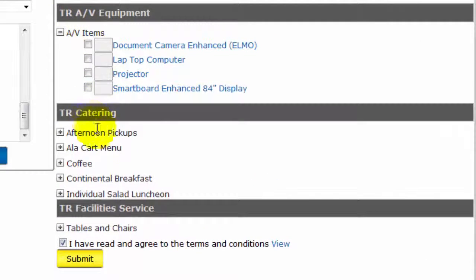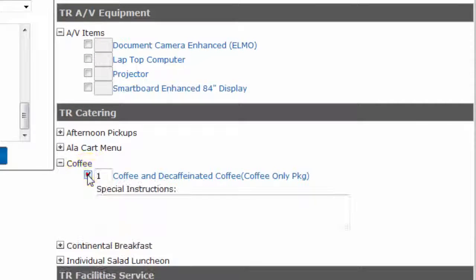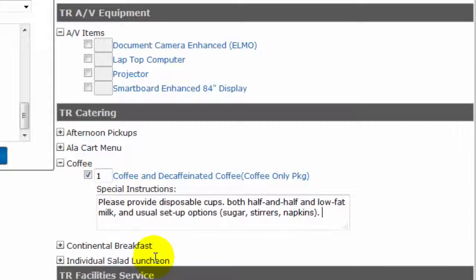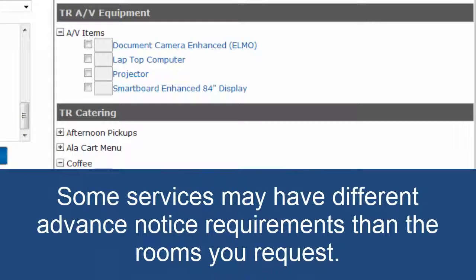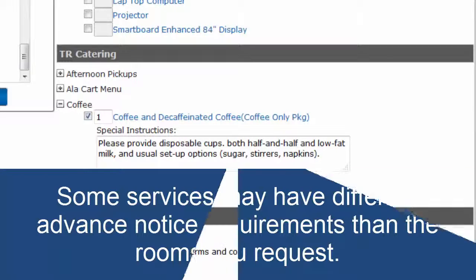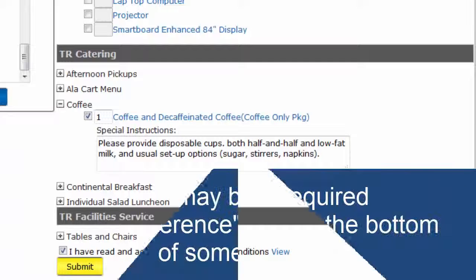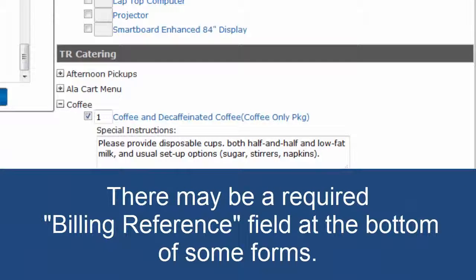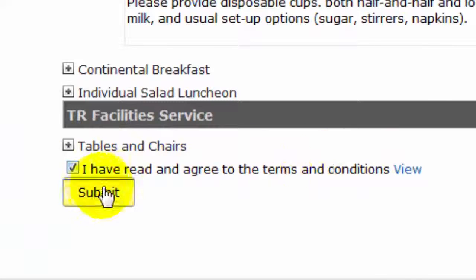Different rooms will display different options for equipment and services. As you click on these, additional options may expand. Just as rooms may require advance notice for booking, certain services may also have advance notice requirements. Some forms may also have a billing reference field if an internal chargeback code must be entered. Once you have made your selections and reviewed the Terms and Conditions, click the Submit button at the bottom of the form.